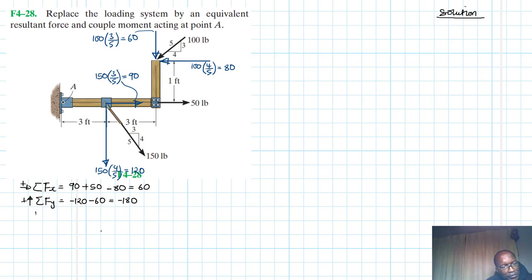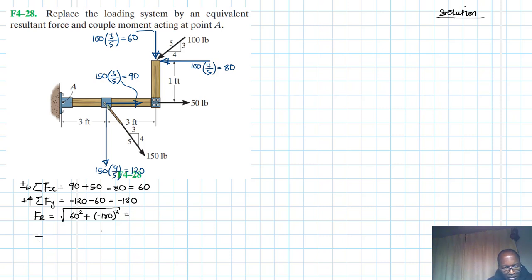Now we find the resultant using the Pythagorean theorem. We have 60 squared plus 180 squared, and taking the square root of that gives us 189.74 pounds.